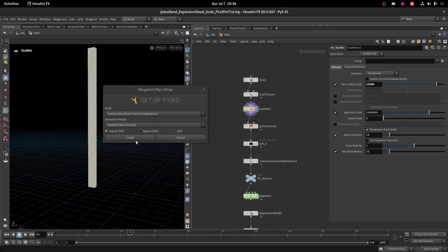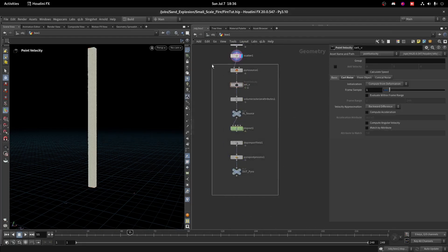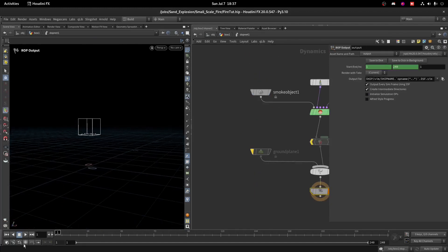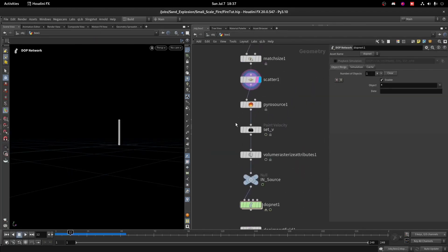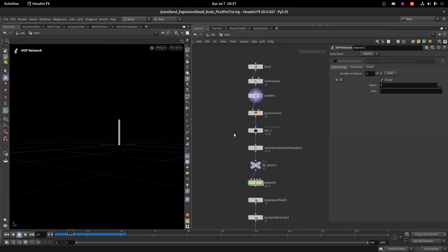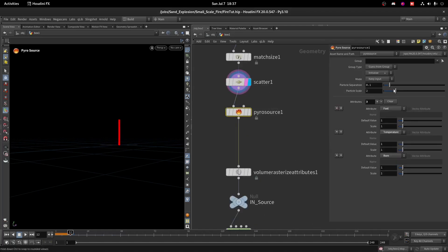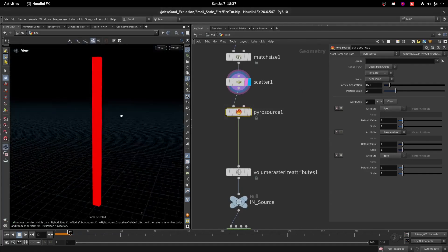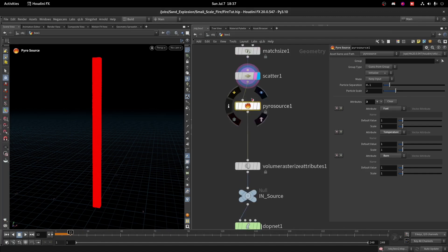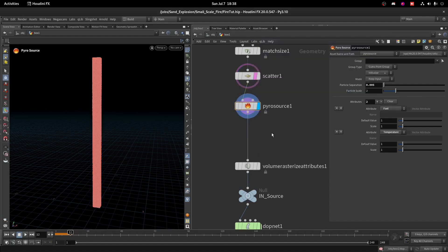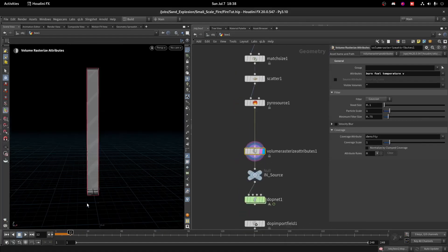It will create all the basic nodes for me with just one click. If you don't have this tool, I'll tell you what it has done. In the Pyro Source it has created three attributes: fuel, temperature, and burn. Since we don't need the burn attribute because we are using Classic Adaptive, we remove it. Change the particle separation to 0.05 and remove the burn attribute so we have just fuel and temperature.